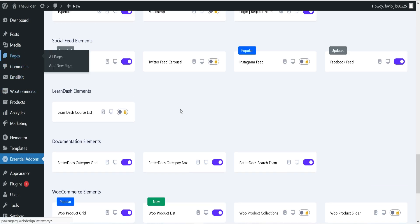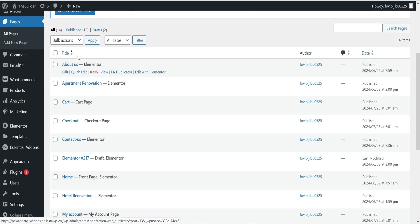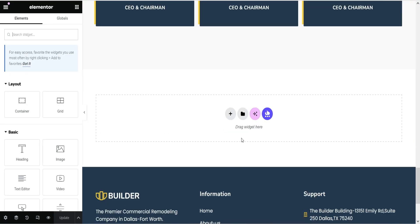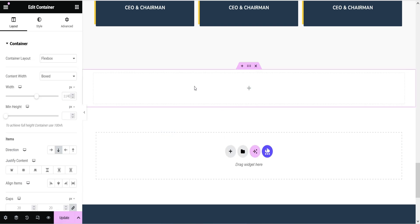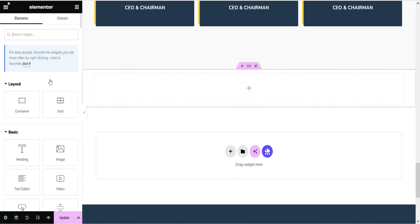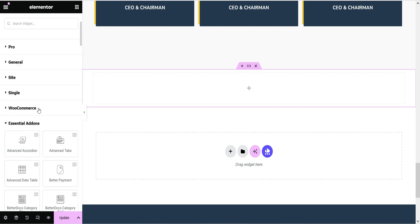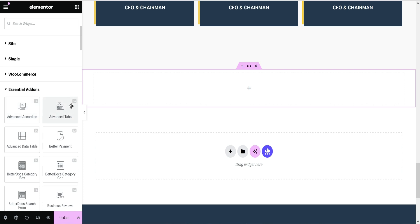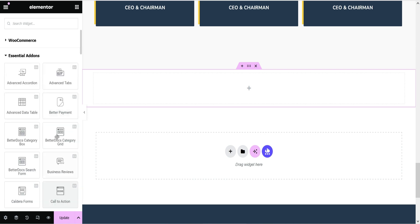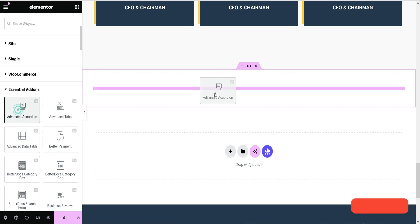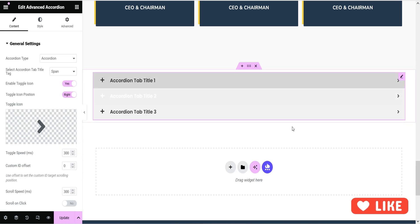Let's go to one of the pages and see how to use these elements. I'll go to the About Us page — this is a demo website. Scroll down and let's add a new section here. Click on the plus sign and you will see all the elements. I'm going to minimize the basic elements and the Elementor Pro elements. Below those you will see Essential Add-ons — any widget with the 'EA' icon is part of Essential Add-ons. Here we have Advanced Accordion — let's drag and drop it.